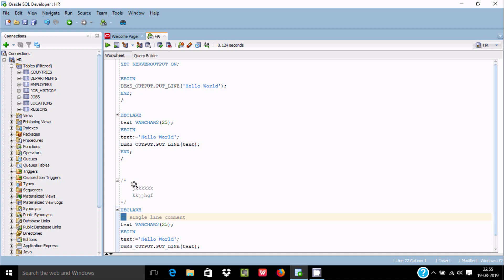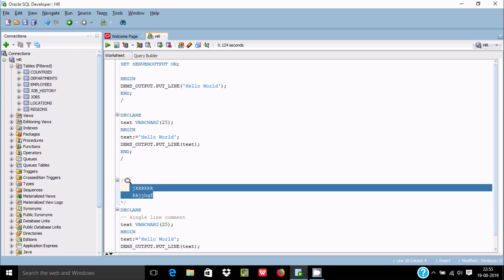If you want, you can use double minus for single-line comments, or use multi-line comments. By using comments it's very easy to understand the query and what purpose exactly you are using for this query.